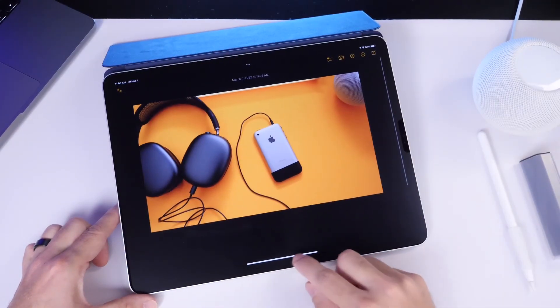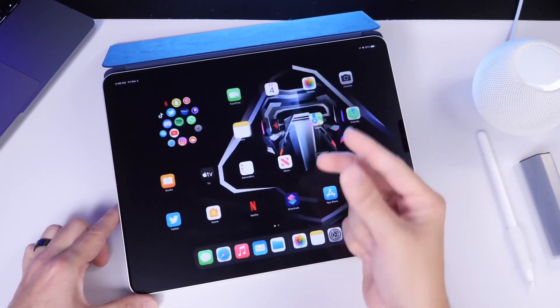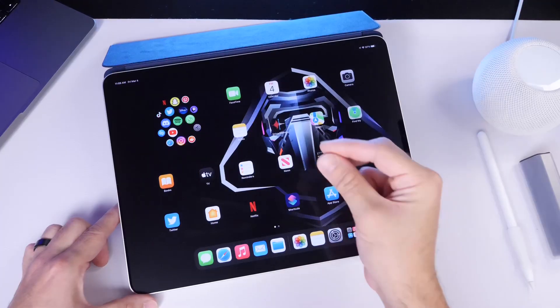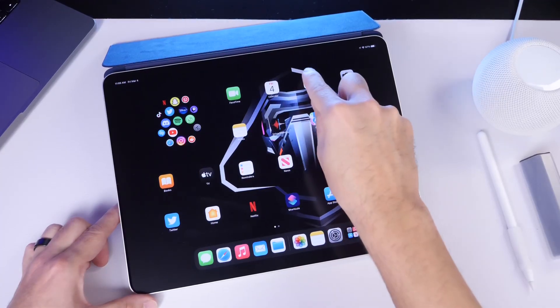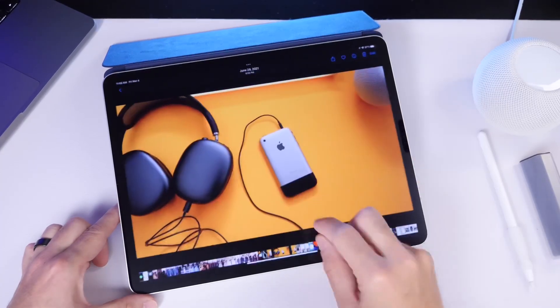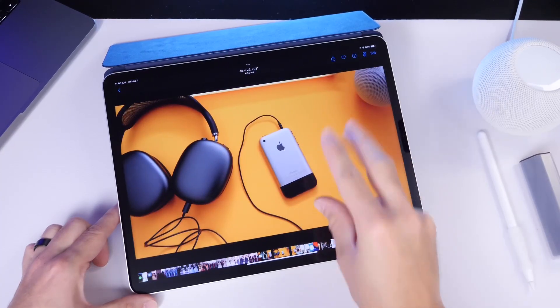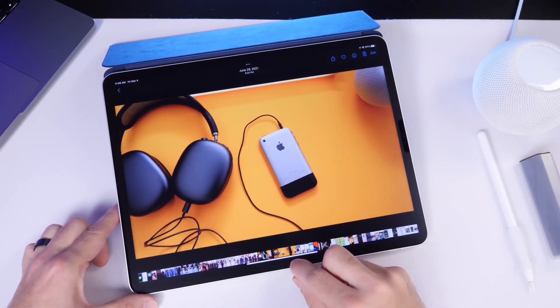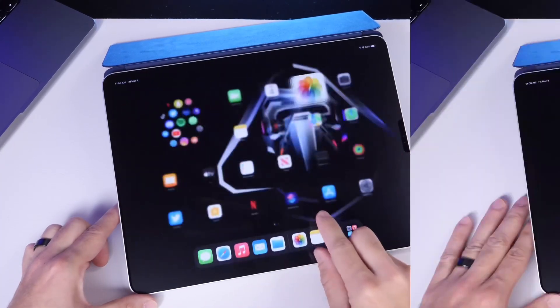As you can see right there, pinching with three fingers inwards will actually copy text or images, pinching outwards will actually paste it. Very useful.